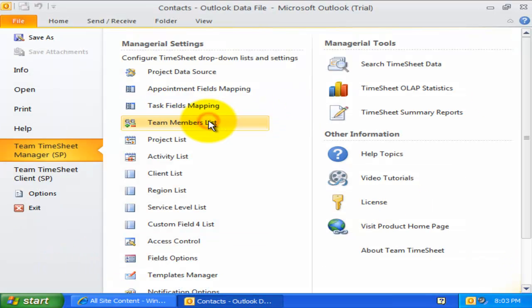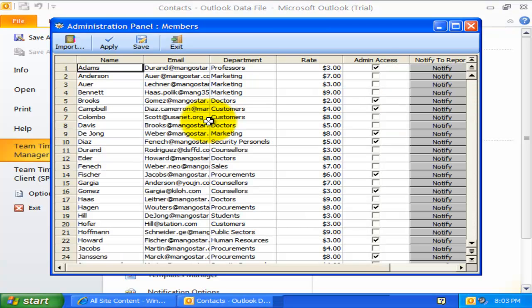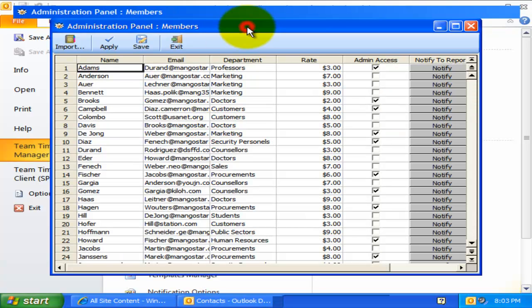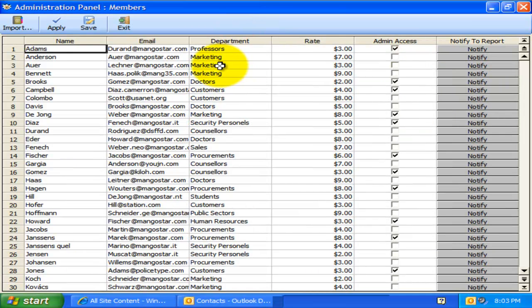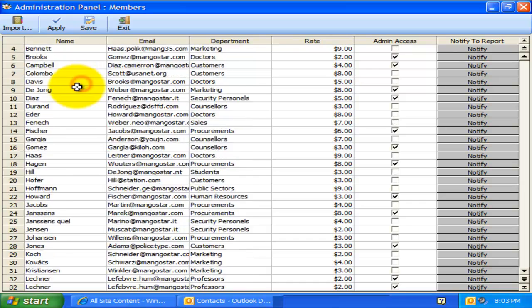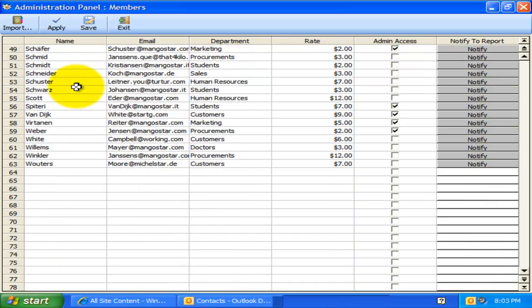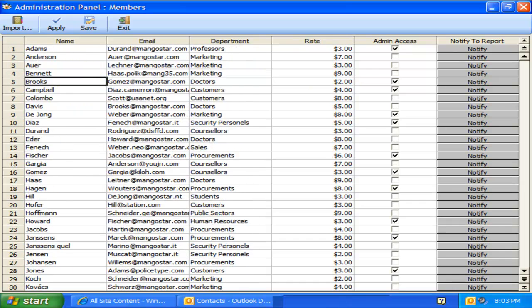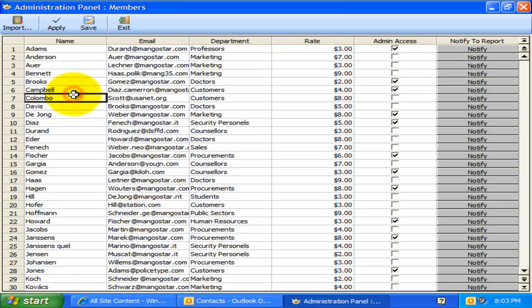Now, let us explore the team members list settings. The project data source needs to maintain the detail of each member that would be reporting to SharePoint. The member name and email address are mandatory fields and should be unique for each member in the list.